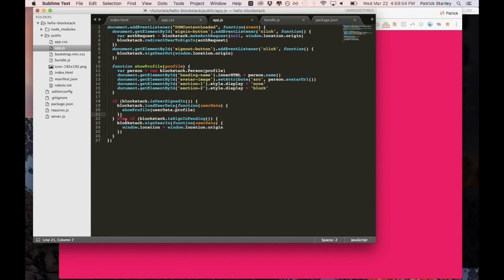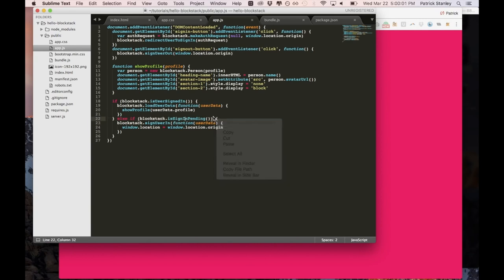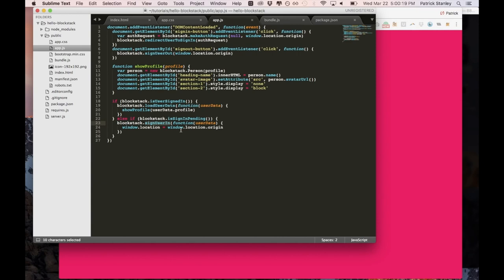If the user is not signed in, then it checks to see if a sign in event is pending. And what this does is it checks to see if there's any information, incoming information in URL parameters, to see if there's data that needs to be processed in order to sign the user in. So if that is the case, if that data is in the URL parameters, then we can call the sign user in function and we'll take in that data from the parameters and pass it directly into this function where we can then redirect the user to the home page of the app.